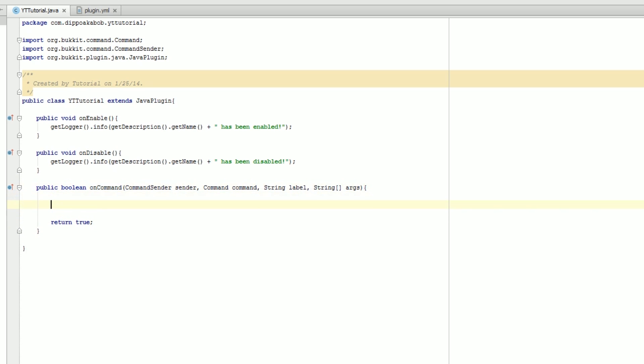Now we're going to get into a bit of things with if statements. If statements just check if something is true or false — if it's true, it's going to do one thing; if it's false, it's going to do another.